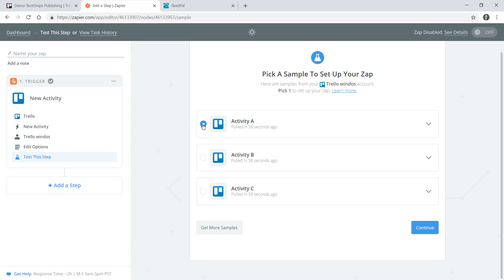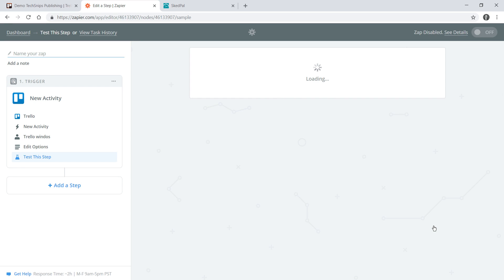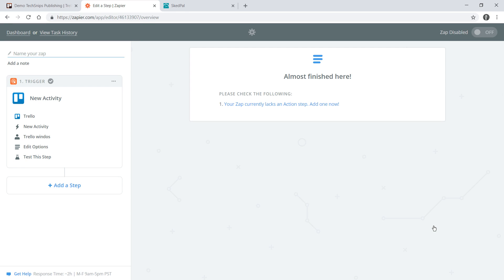I'll make sure that activity A is selected and go to continue and now I need to add another step.